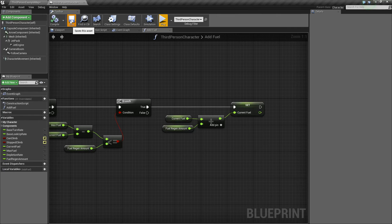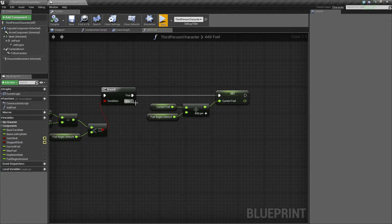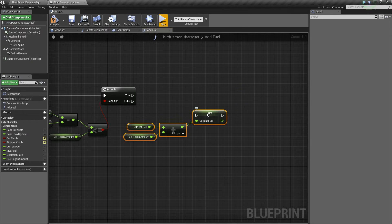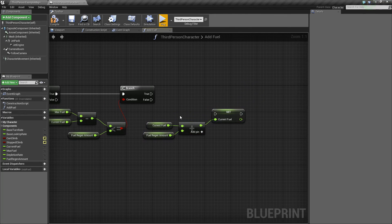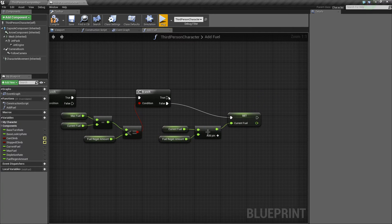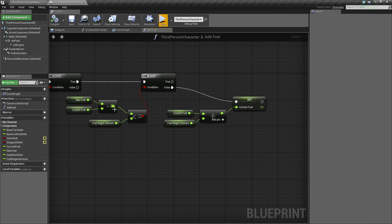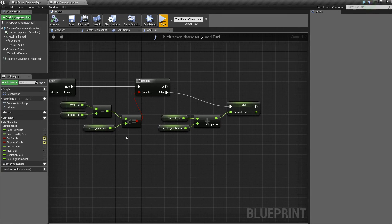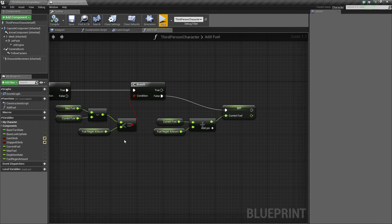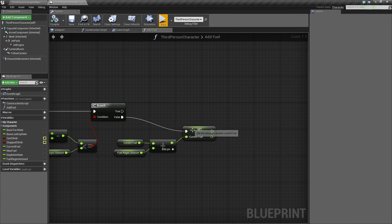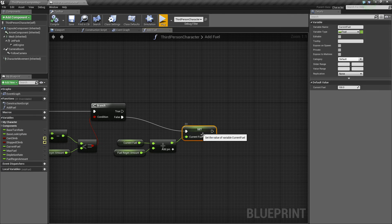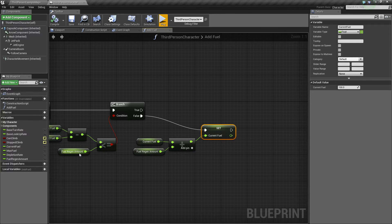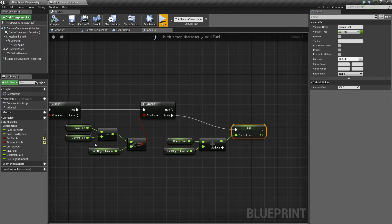So now instead of connecting this from true, let's break the link, I just alt click to break the link, we want to connect this to false. Because if this difference isn't less than this amount, if it's greater than 25, then we're going to want to add the full amount.